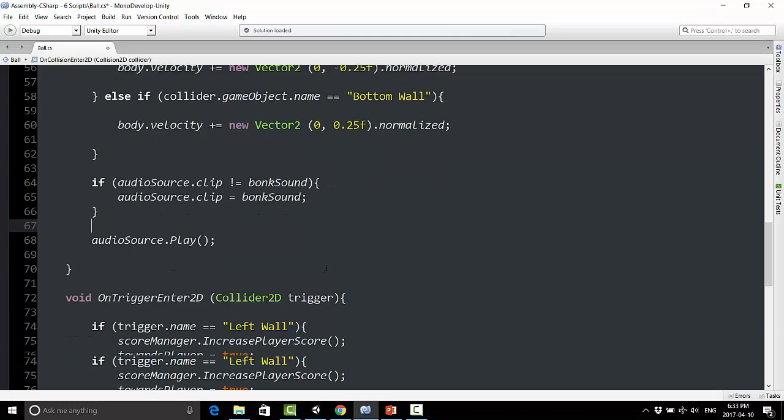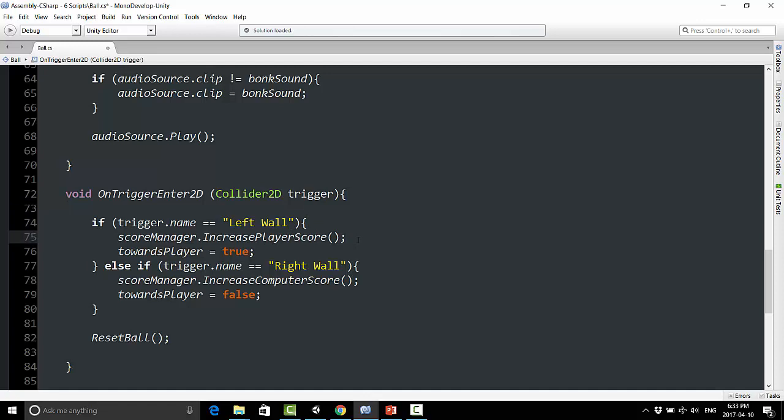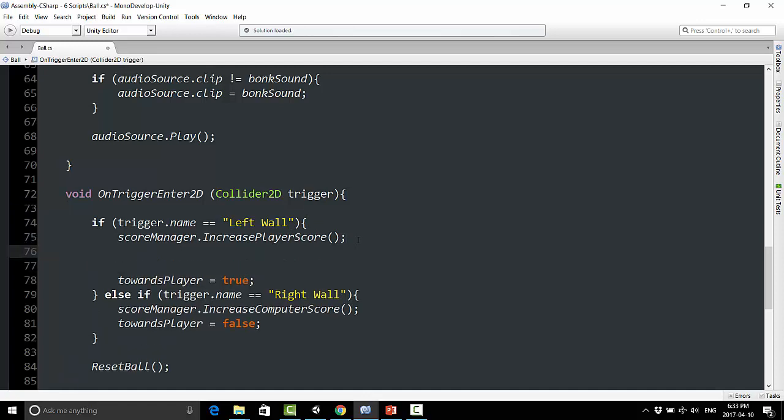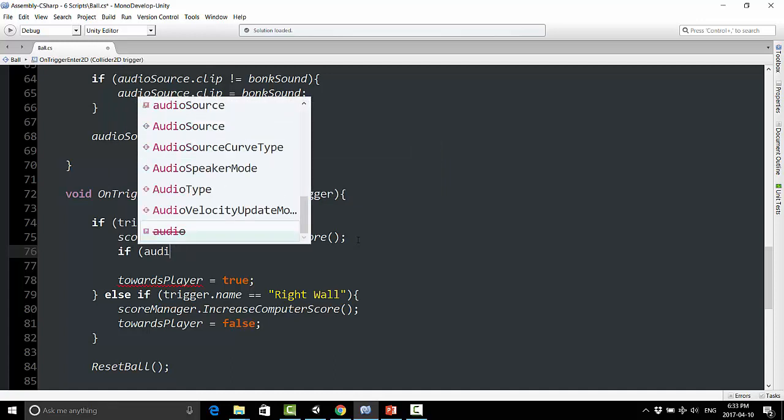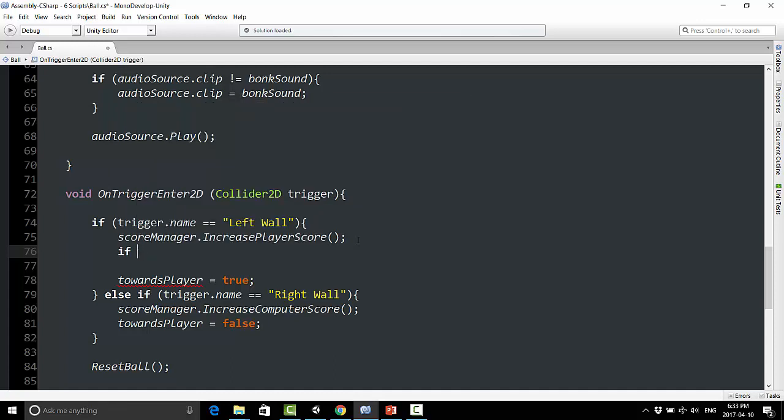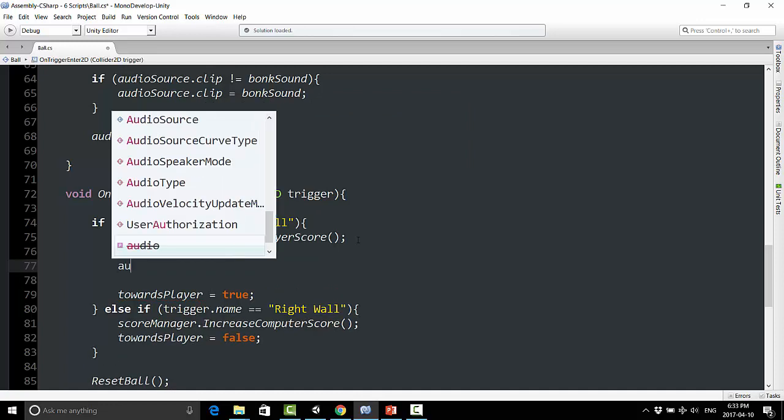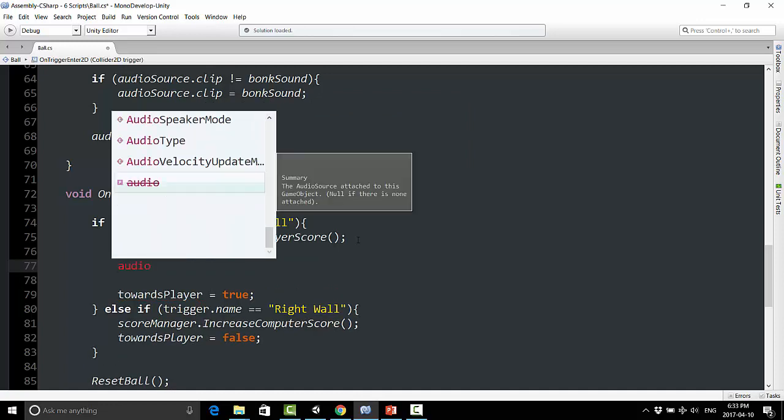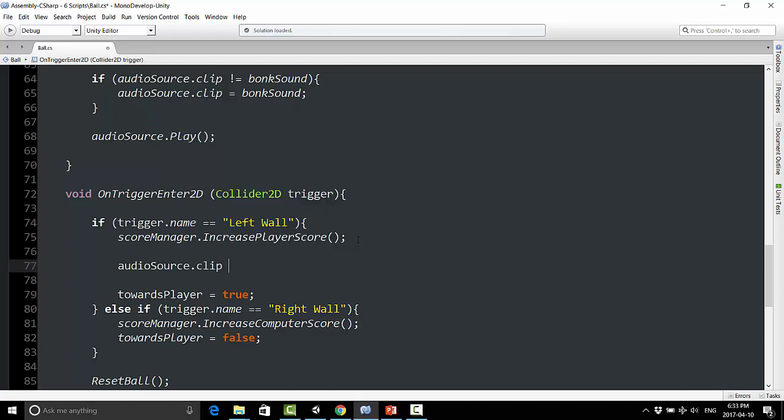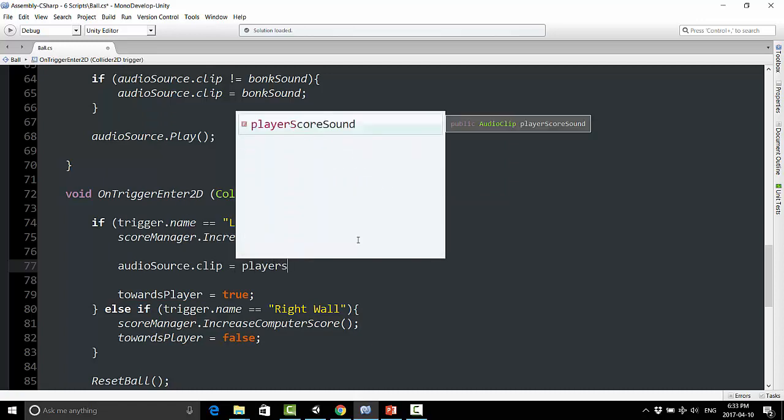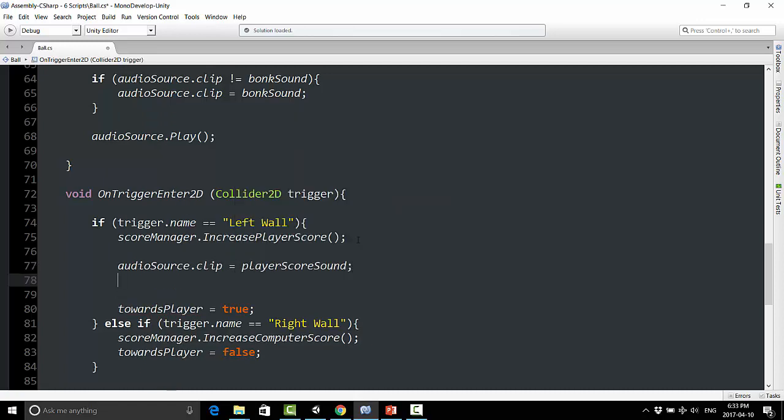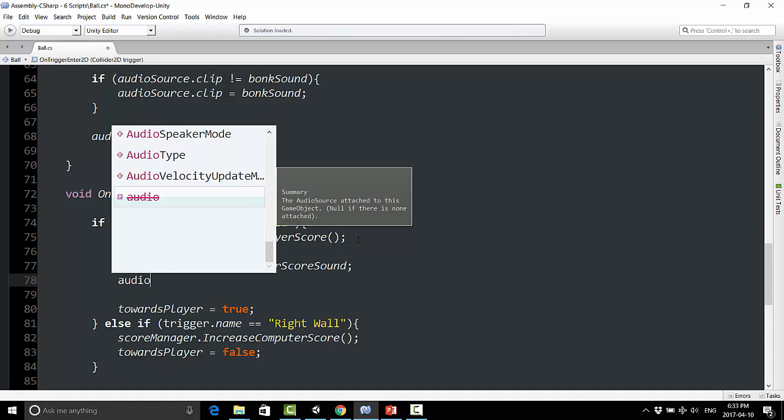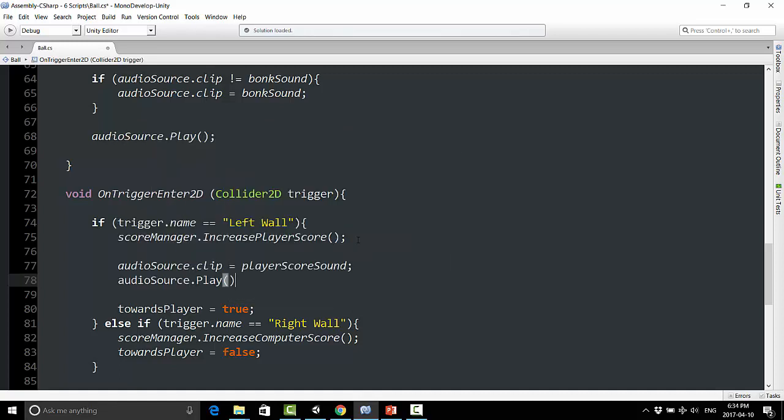And now on trigger enter 2D, where we're hitting our walls, I can kind of do the opposite. So if we're increasing the player score, we're also going to want to play the player score sound. So we're just going to say here, well actually we don't have to do this because the last sound is most likely the bonk sound, so we know we're going to be changing it. So we're just going to say audio source dot clip equals player score sound, and now audio source dot play.